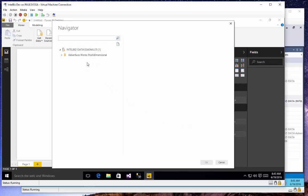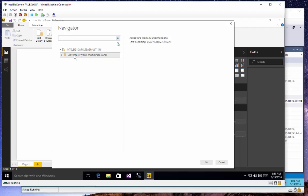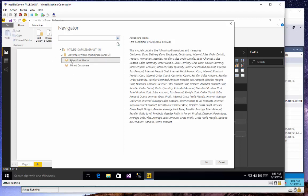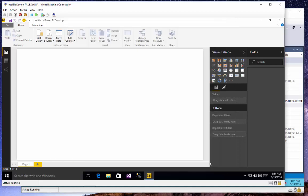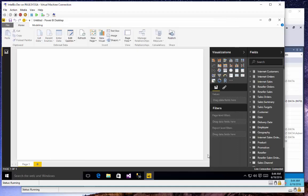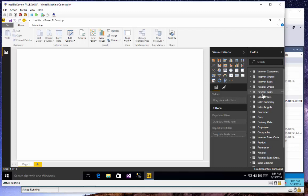Now I can choose my AdventureWorks multidimensional database. In a multidimensional database, I want to choose the cube or the name of the perspective, as opposed to a tabular database where you choose the database and then use the model. So now I have all of my tables within that multidimensional database, which Power BI translates from the dimensions and the measure groups.